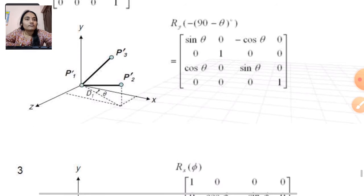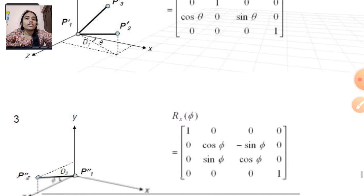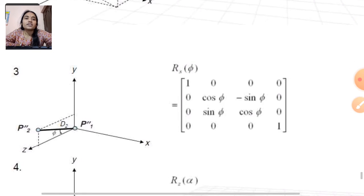The rotation matrix about the Y axis is: [sin θ, 0, -cos θ, 0; 0, 1, 0, 0; cos θ, 0, sin θ, 0; 0, 0, 0, 1]. Next, in the third step, we rotate about the X axis.